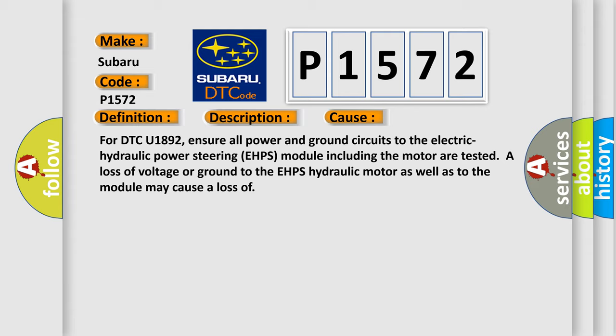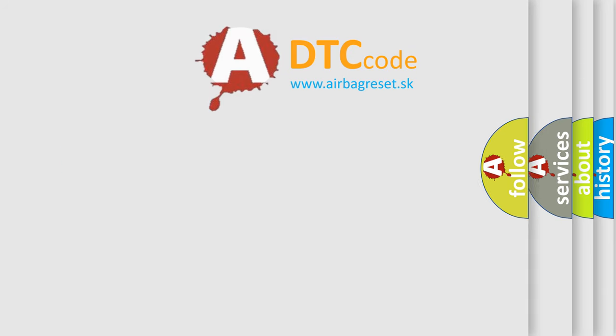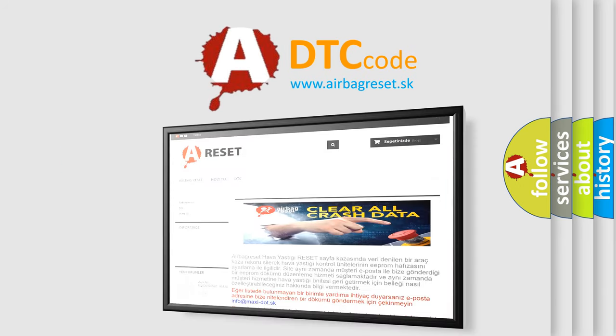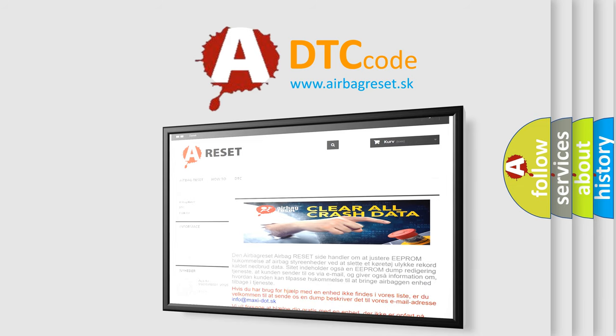The Airbag Reset website aims to provide information in 52 languages. Thank you for your attention and stay tuned for the next video.